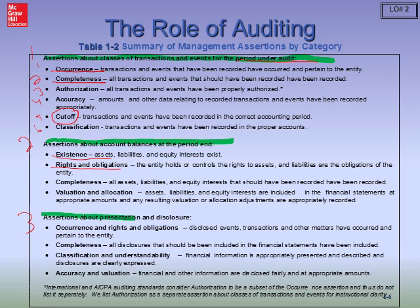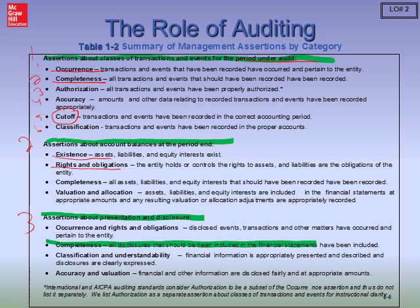Then we get into assertions about presentation and disclosure — think about footnotes. All disclosures that should have been included in the financial statements this year are properly included. This slide is probably the most important slide in this chapter, and you need to memorize these assertions. As we go through the course, we're literally going to see how we apply audit procedures to obtain evidence supporting that management has fairly stated the assertions in the financial statements. Everything we do in this class will center around these financial statement assertions.